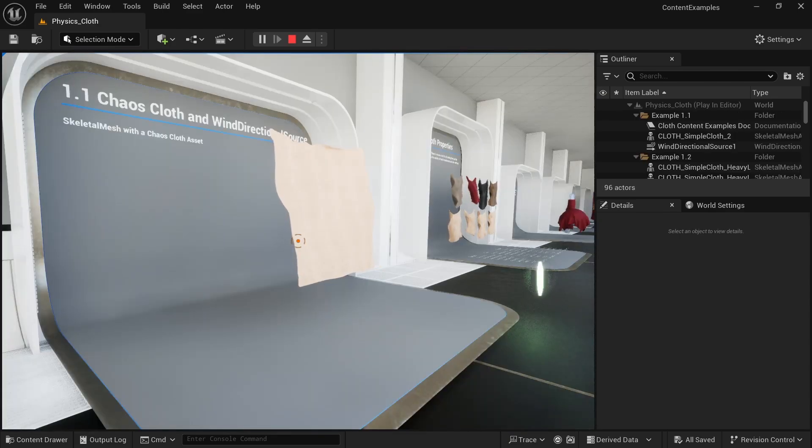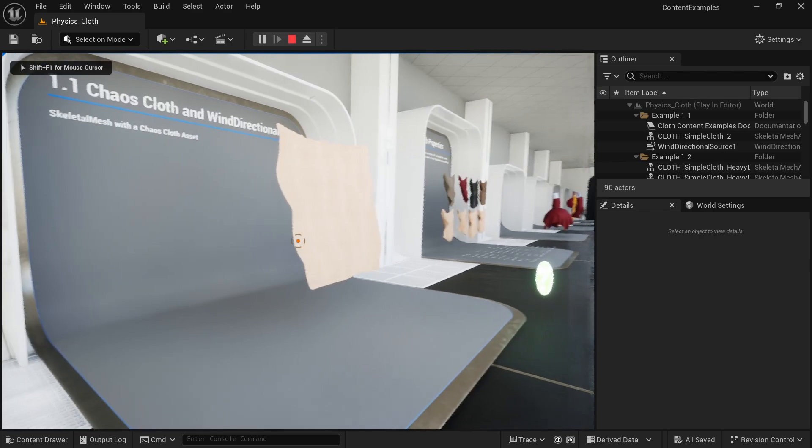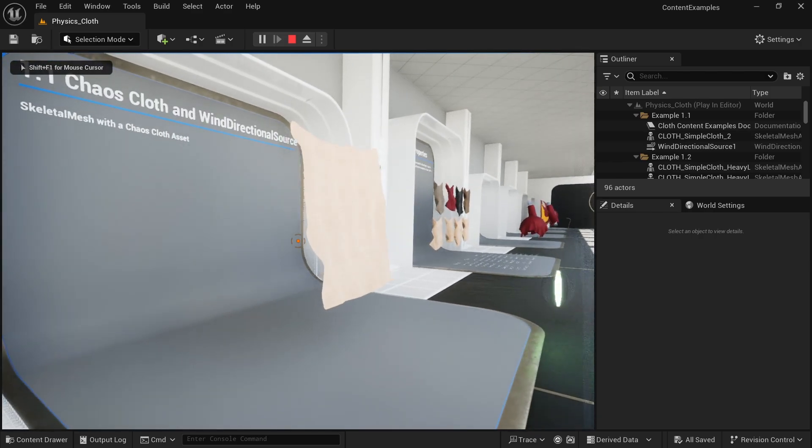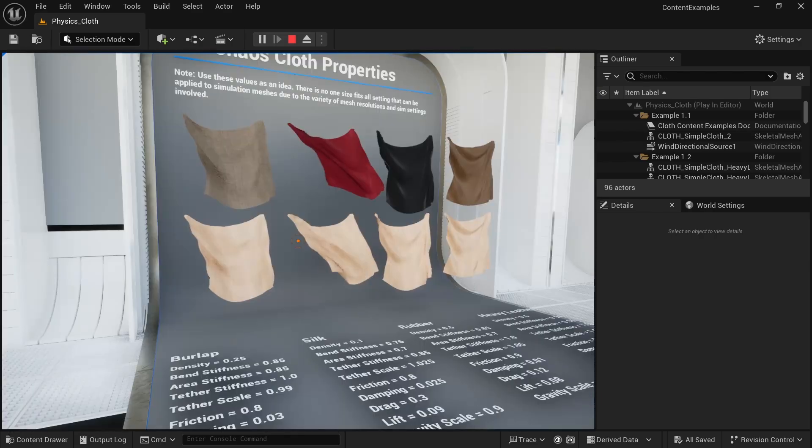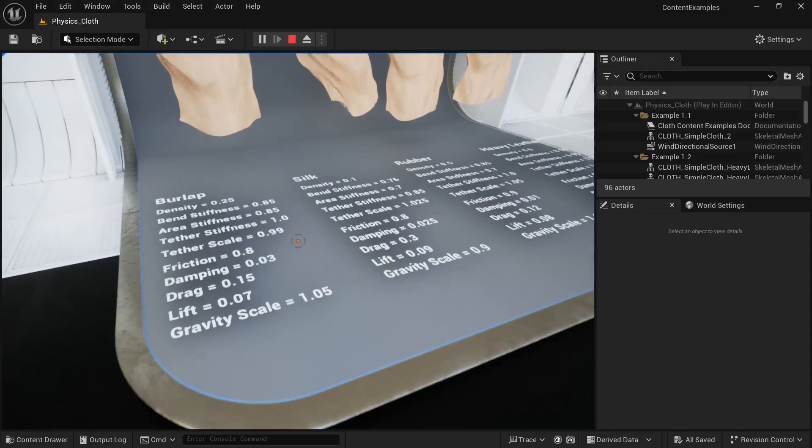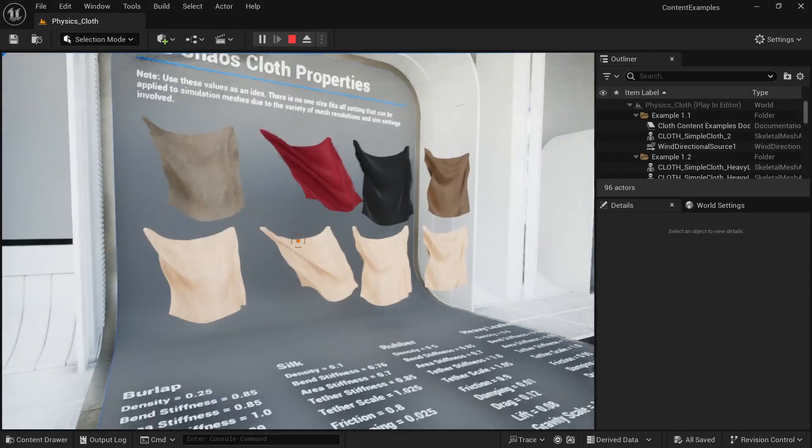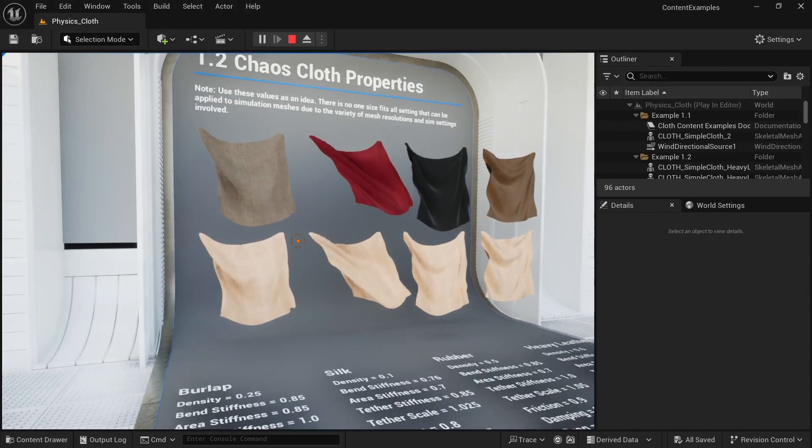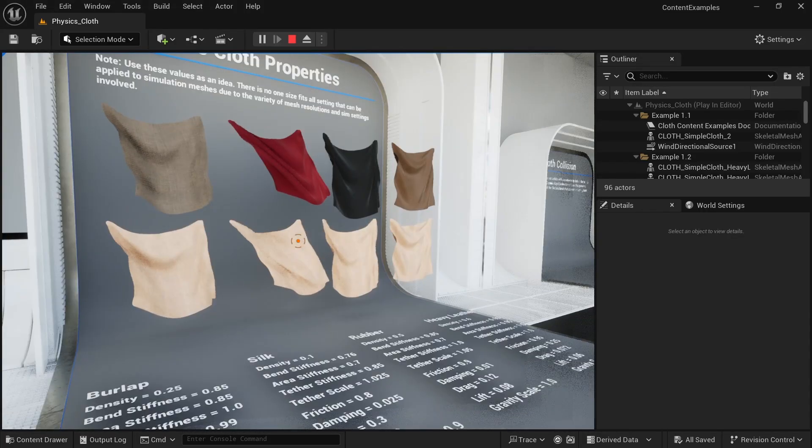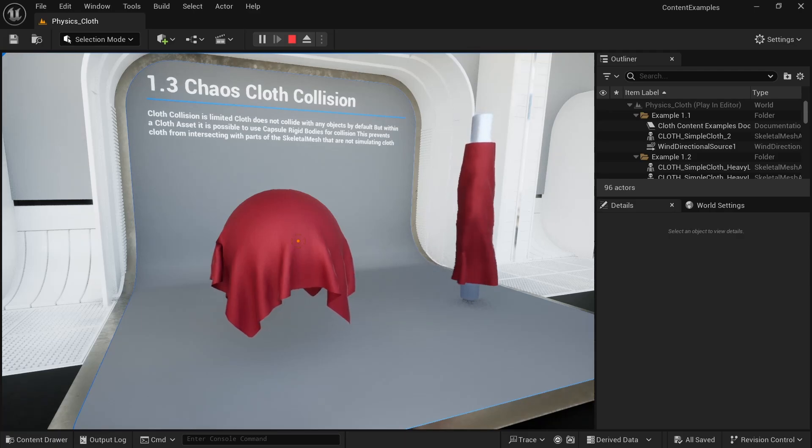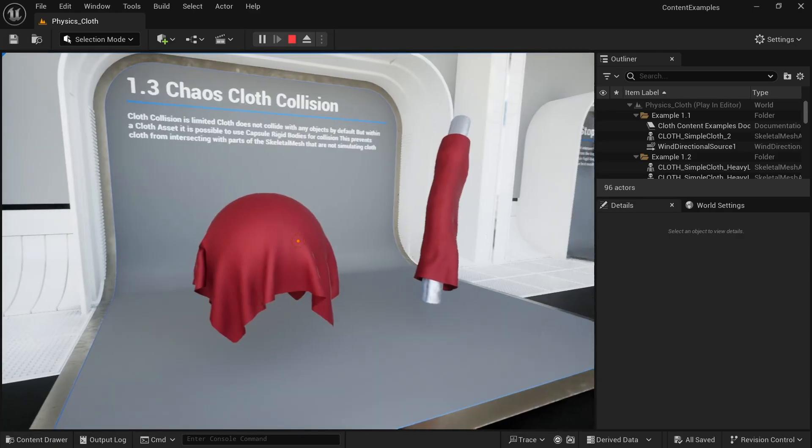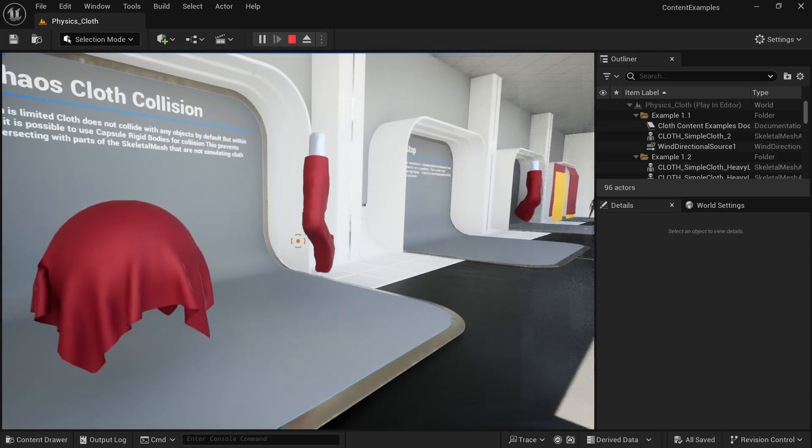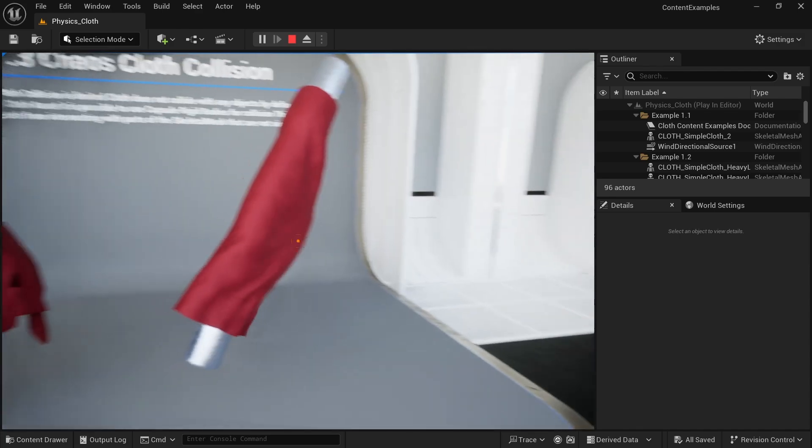Staying on the topic of physics, we have the physics cloth map. And you can see how the chaos cloth here interacts with the wind directional source, making it move around. And also what kind of properties we can set here, to make them move in a different way to have them have more resistance or not. And we can also see the collision with the cloth being on a sphere here, but then also being attached to a moving skeletal mesh.